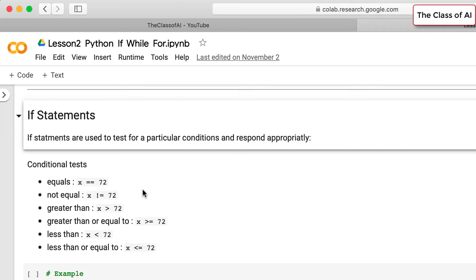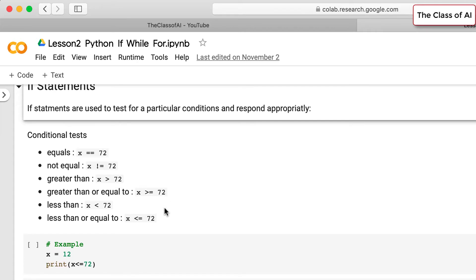For the equals-to condition you have to put two assignment operators (==). For not-equals-to you put an exclamation mark then equals sign (!=). Greater than is a simple greater-than sign (>), but if you want greater-than-or-equals-to you write x >= 72.